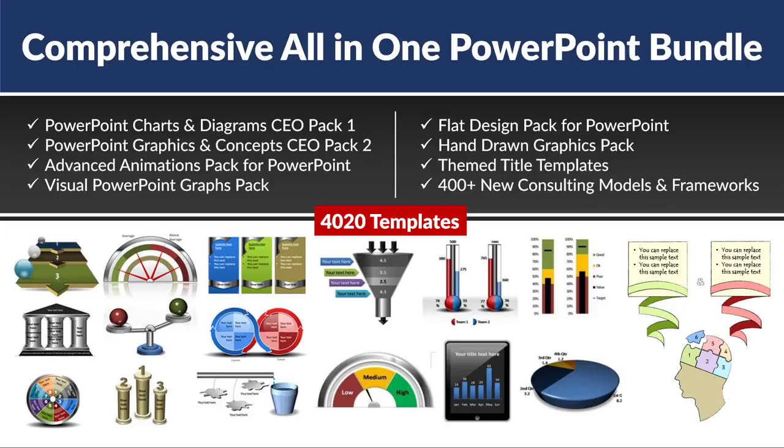All these beautiful picture based templates complete with animation are available readily in comprehensive all in one PowerPoint bundle. You just need to pick up the template, insert them into a presentation, replace the sample text and sample photo and your slide gets ready in no time. It is arguably the smartest way to create great looking presentations fast. I will leave a link to this useful product in the description box below the video. You can always click on the link and explore more about this useful product.